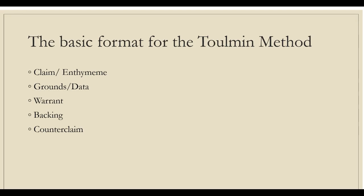Counterclaim is a claim that negates or disagrees with the thesis or claim. Rebuttal provides evidence that negates or disagrees with the counterclaim. Take into consideration the resistant audience that might try to refute your argument, challenge your reason, grounds, warrant, or backing. Conditions of rebuttal remind writers to look at their arguments from the perspective of skeptics and to try addressing all those concerns before the argument is presented to its audience.